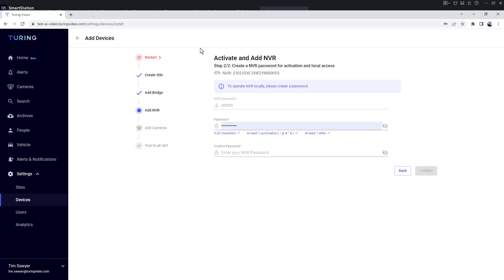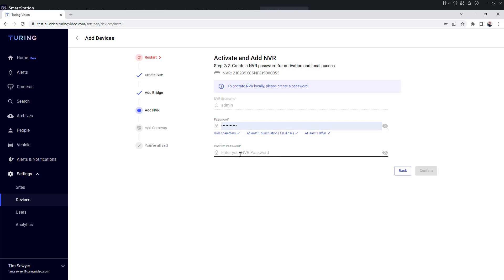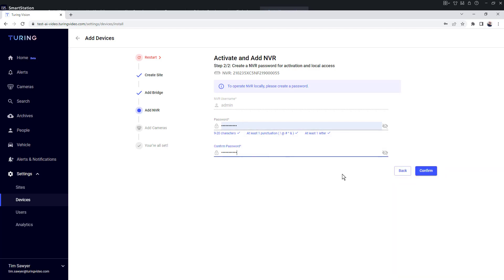If you notice at the top, it says to activate and add the NVR. This is why you see two places to put in a password. It will remember passwords you've used previously. So I'm going to confirm this password and then click confirm.